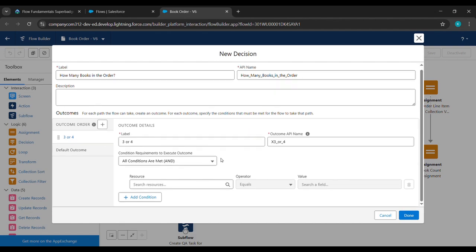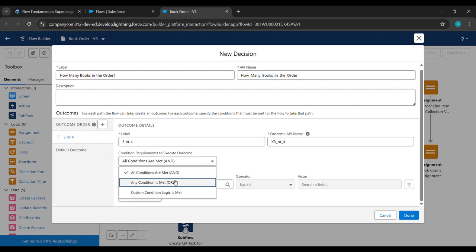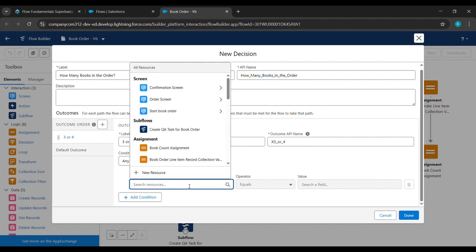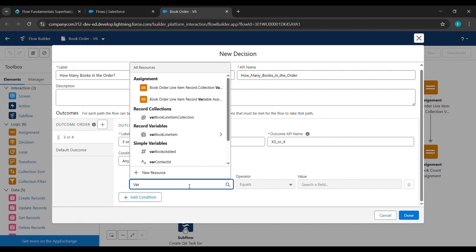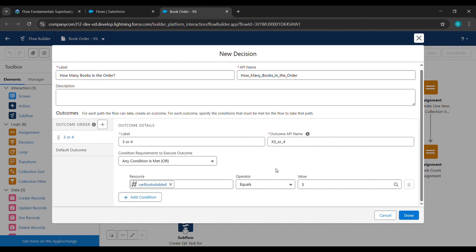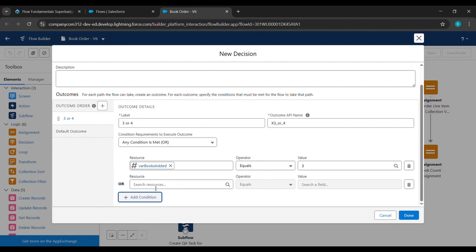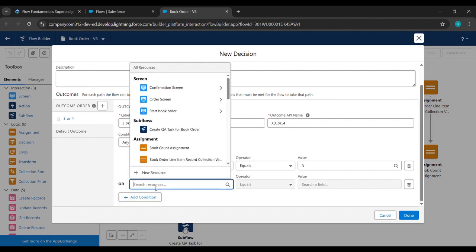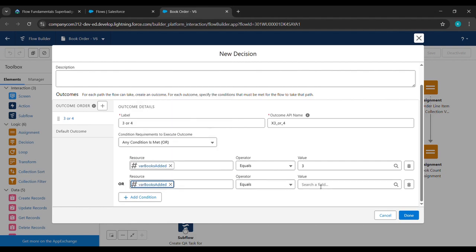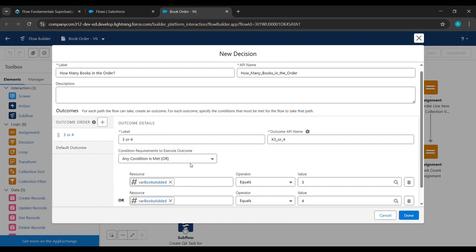Under the first outcome label we'll type 'Three or Four'. The outcome API name will be taken automatically. Under 'Any Conditions Are Met' we'll select OR. Under Resources we'll type '{!whereBookAdded}', click it, and set Value to 3. Then click Add Condition, select '{!whereBookAdded}' again, and set Value to 4.